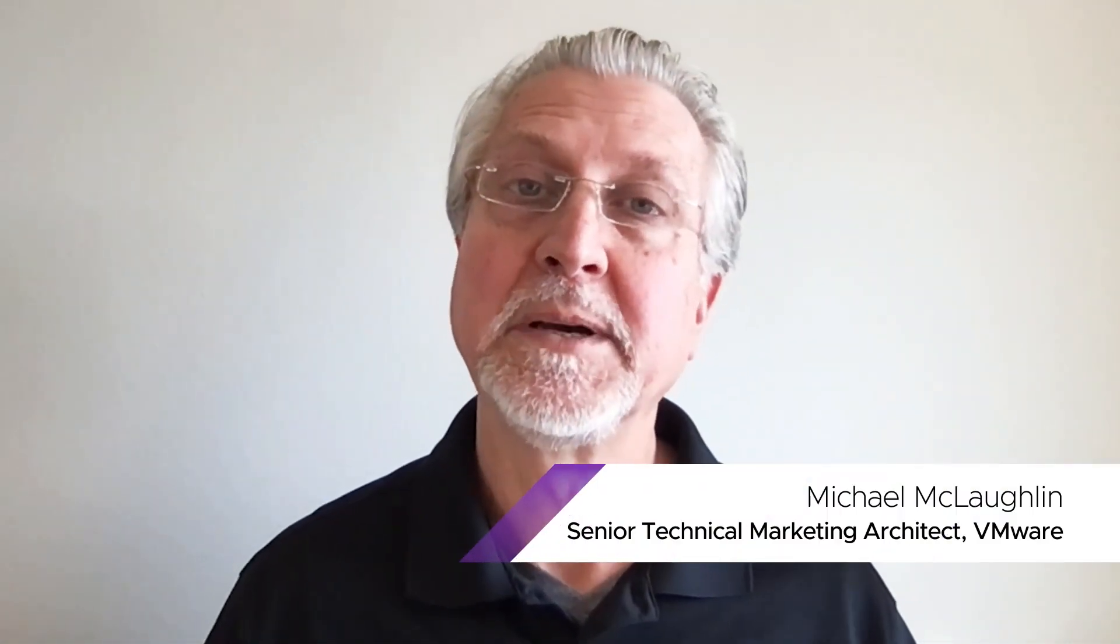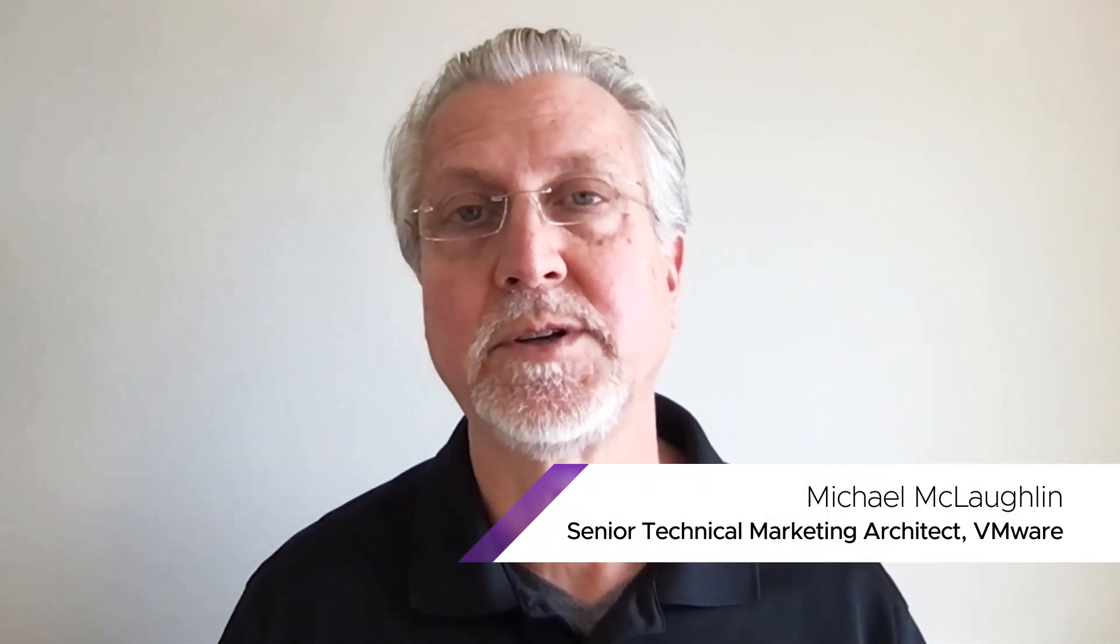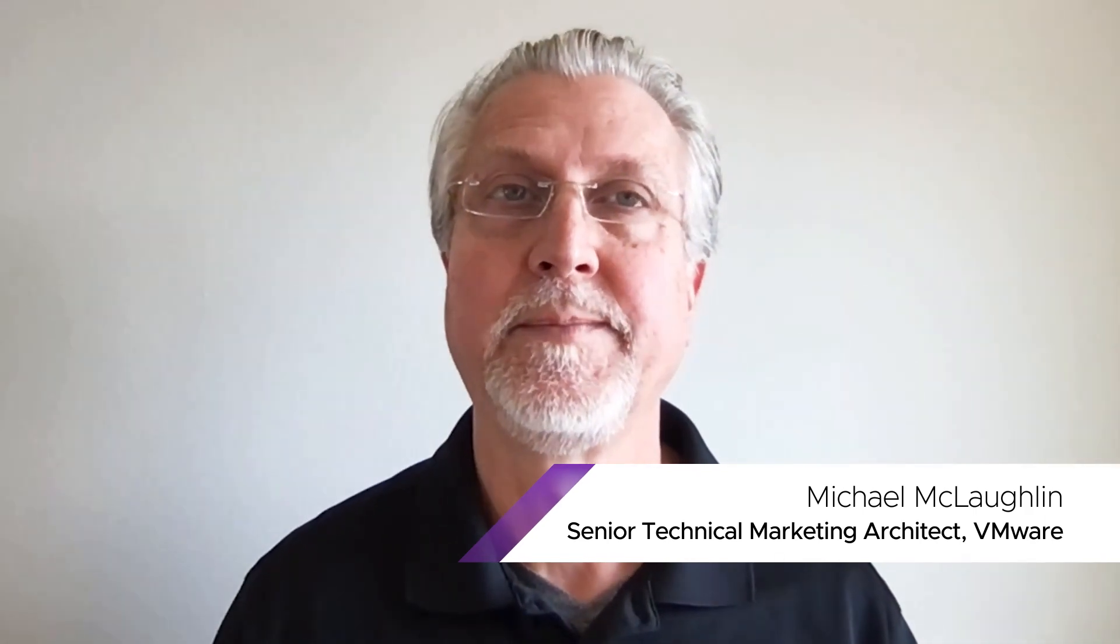Hi, I'm Mike McLaughlin, and today I'm going to give you an introduction to VMware Ransomware Recovery.